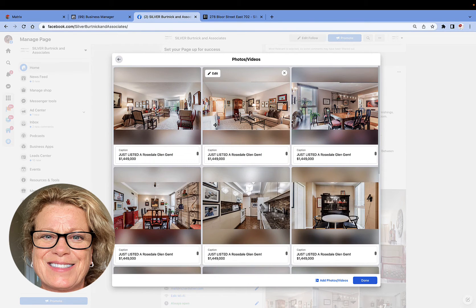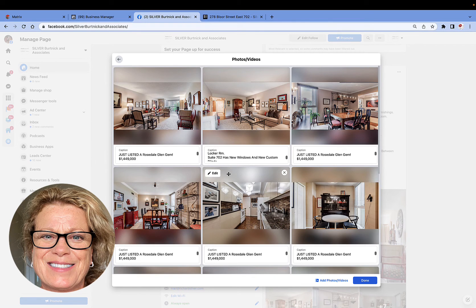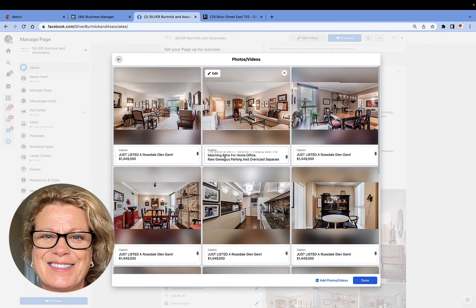Now all your photos show up. The reason you see writing in the captions on my photos is because I took it a step further — once I made that post on Facebook, I clicked on each photo and added the text.